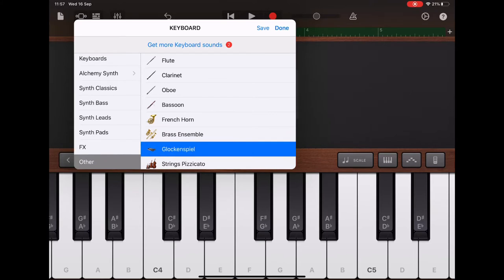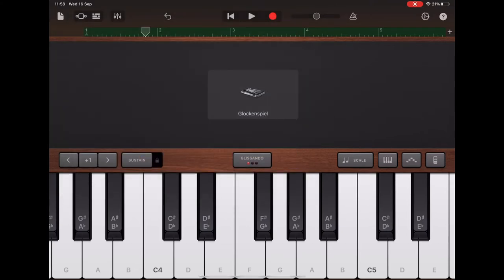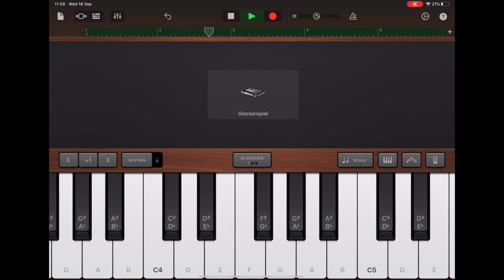I'm going to save that, I'm going to click done, and let's have a listen. It just changes the sound completely.